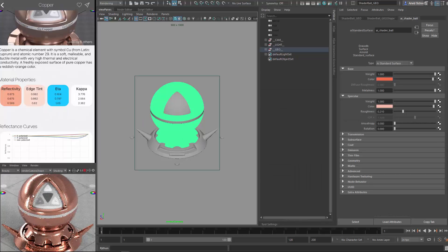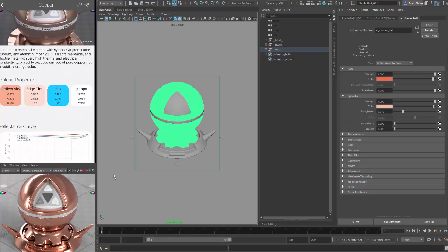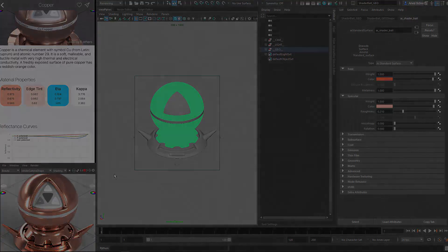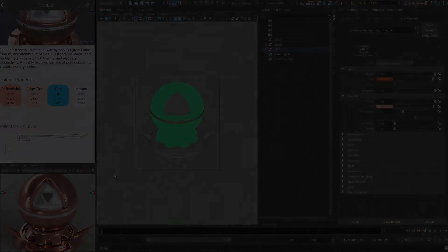And this would be now my copper shader. It's a bit pink. So obviously you would need to adjust the colors a bit. But this workflow is how you use the surface app with the AI standard shader for Arnold 5 and Maya.